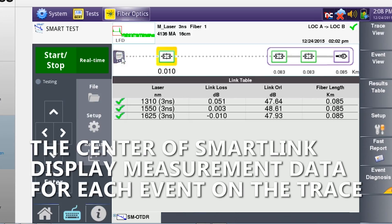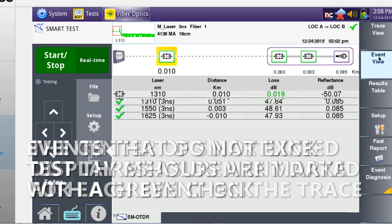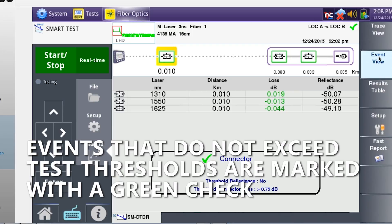The center of the main results display shows summary results for each wavelength. Acquisitions for all events are acceptable when marked with a green check mark.